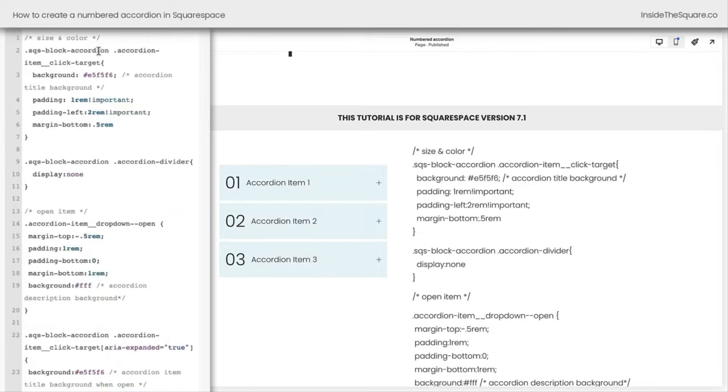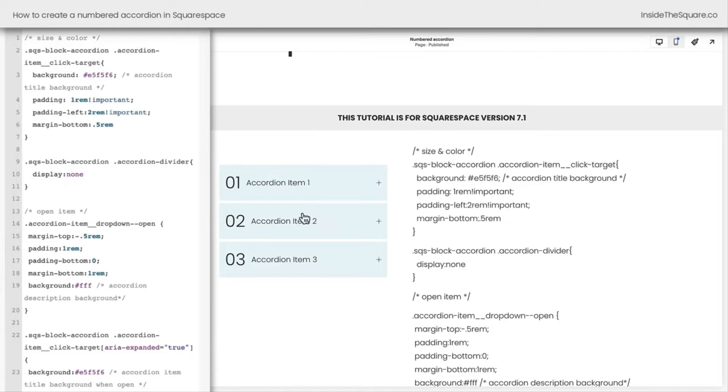Instantly, you'll see our accordion gets an entirely new look. We have large numbers on the left-hand side, and we've customized some of the colors. Let me show you exactly what parts of this code you'll likely want to change.